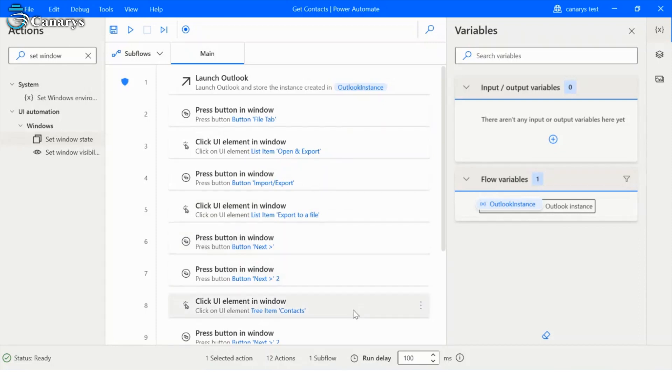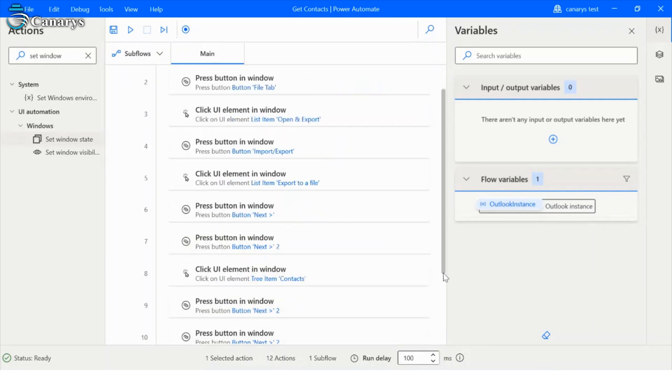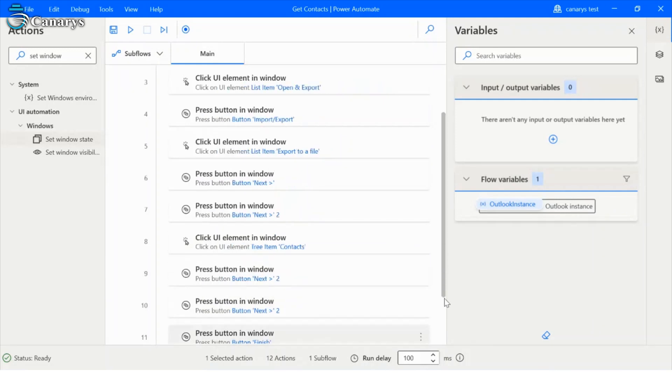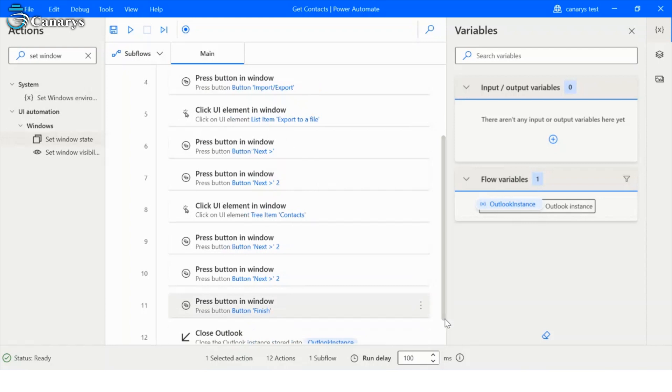And select contacts. And click on next. And finish. And close the Outlook.